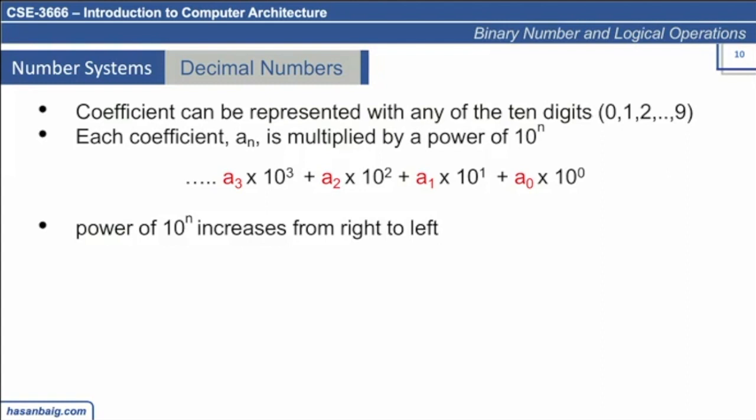We need to represent it in a standard form. Here, this is what we call the coefficient a0, which is the zeroth location. We read from right to left. It has to be multiplied with the power of 10. The decimal system is generally referred to as a base 10 system. The power of 10 increases from right to left.